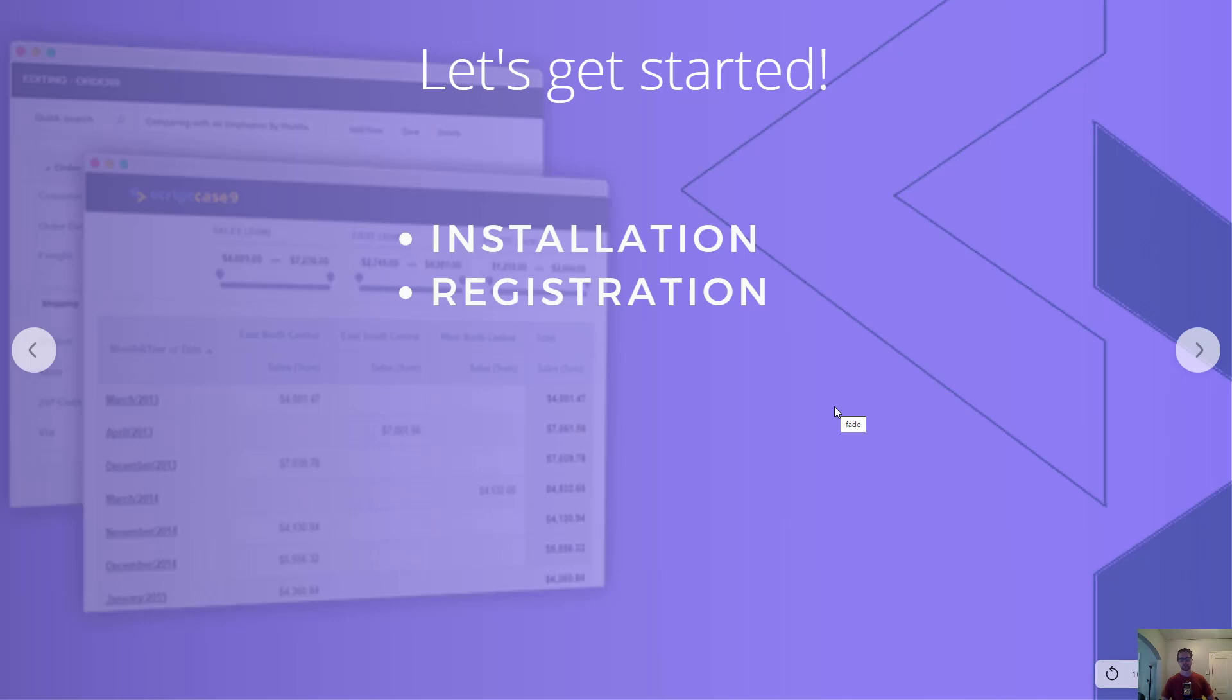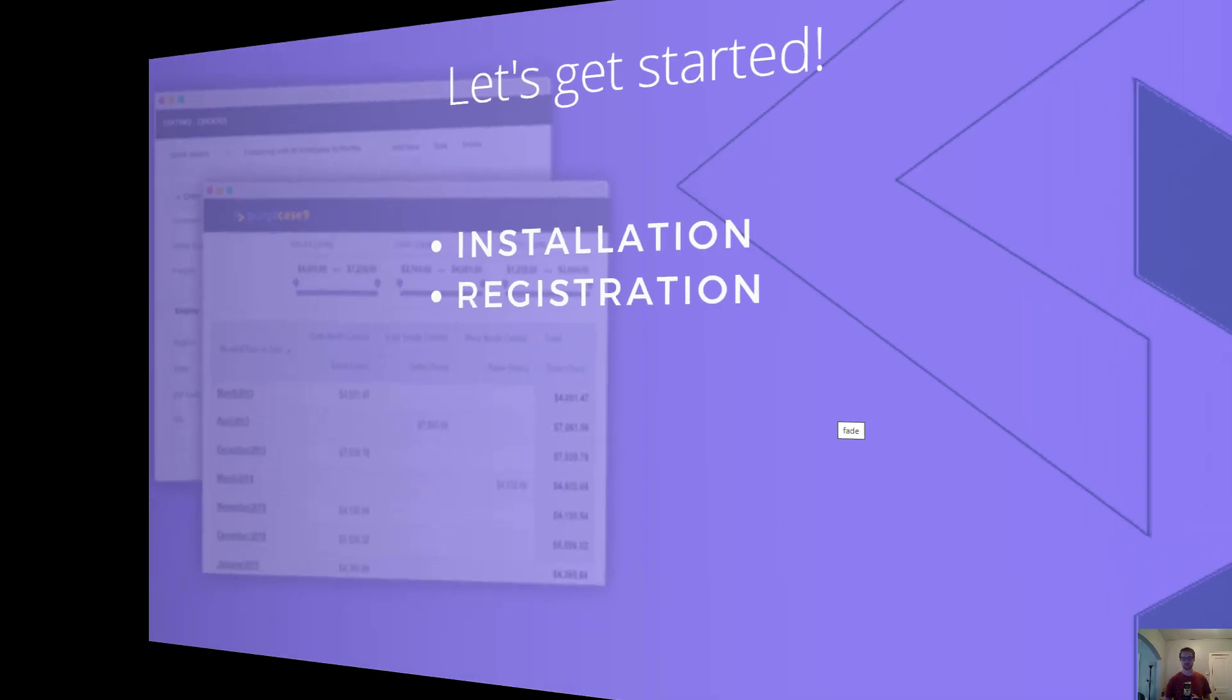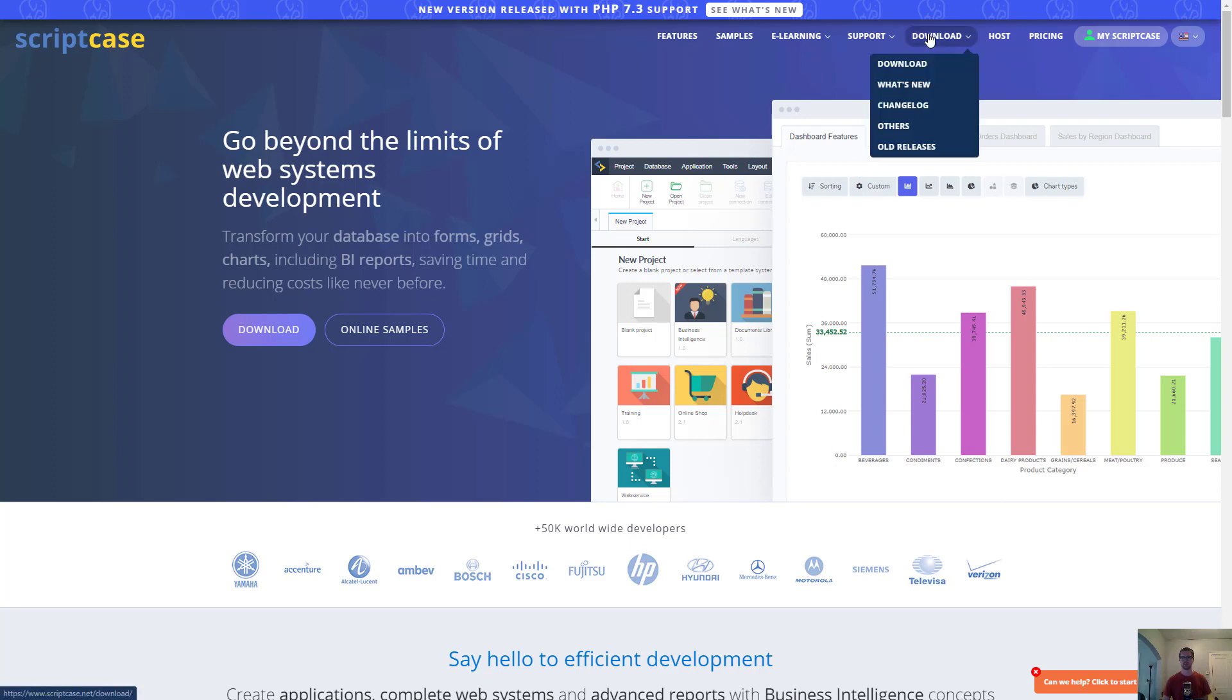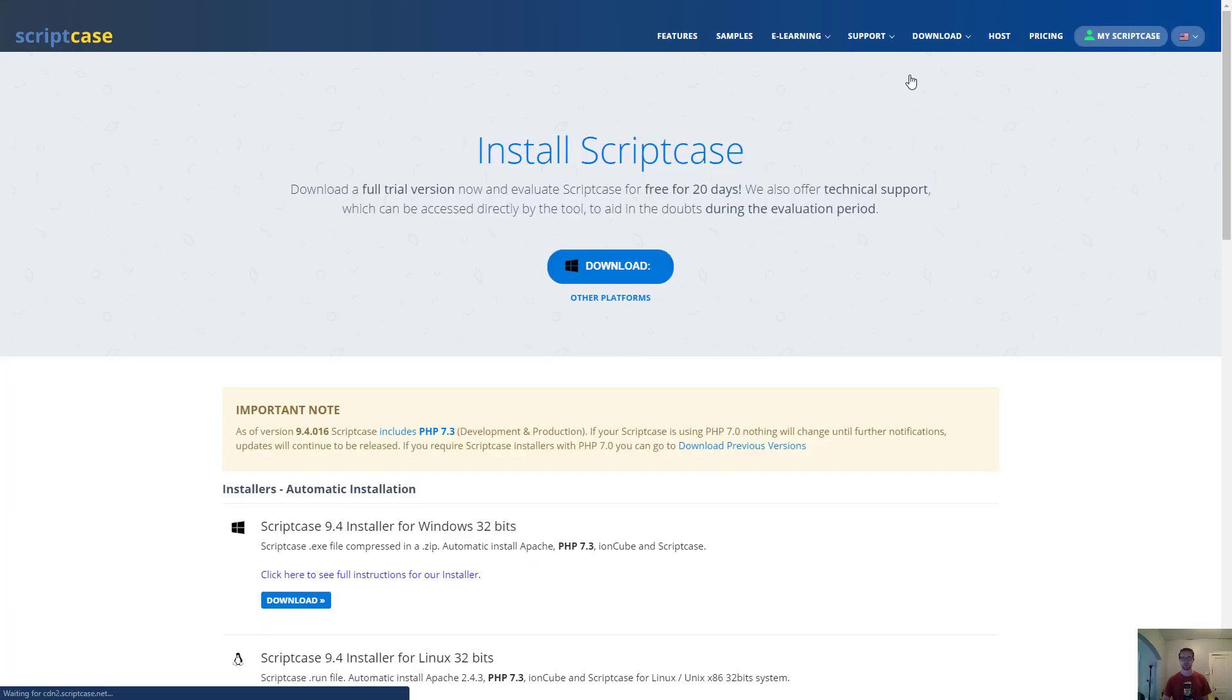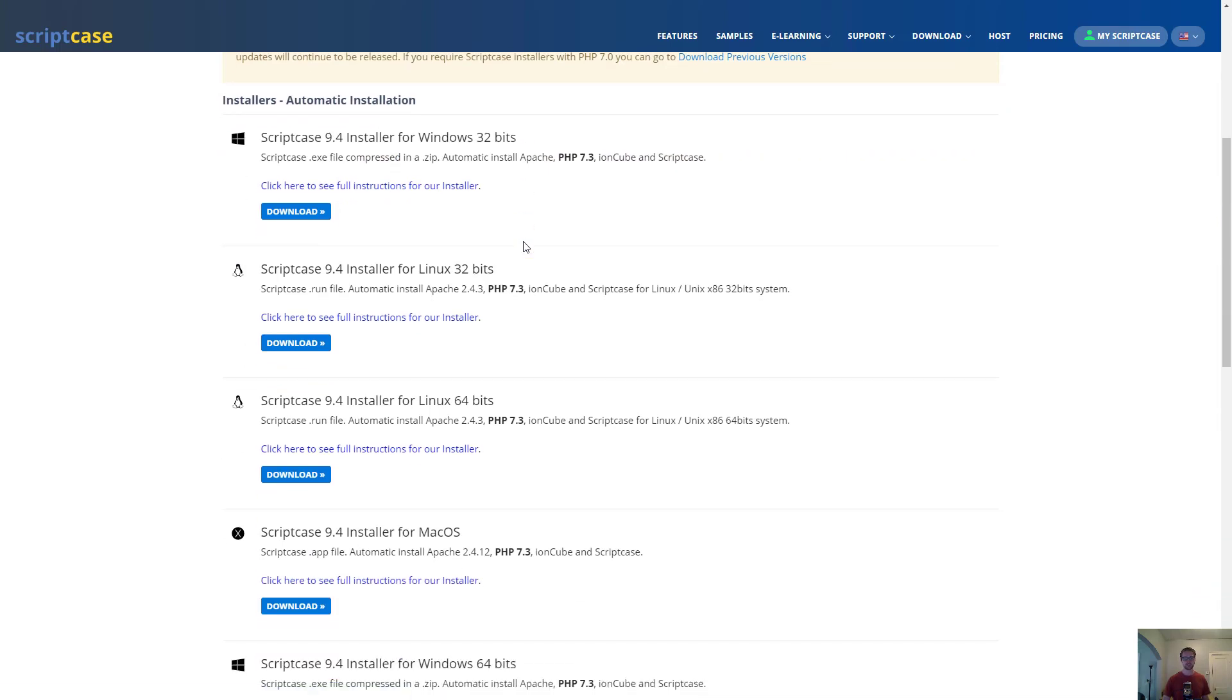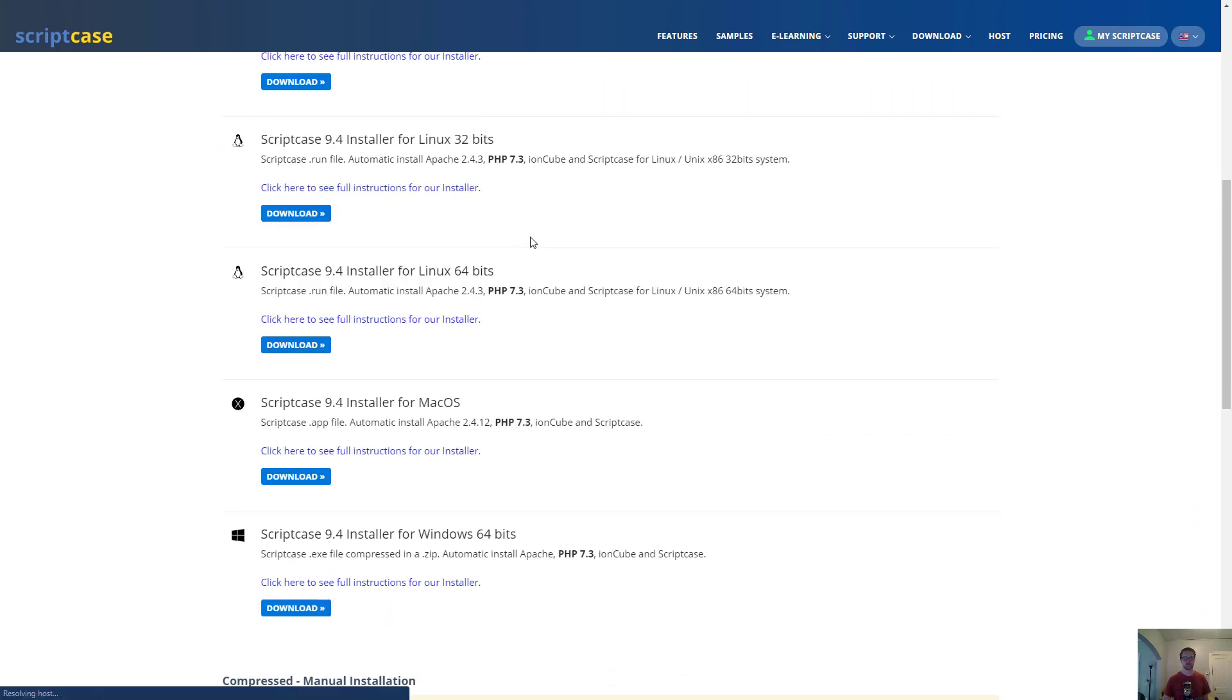There's really only two things on the docket for this video: installation and registration. Let's get started with installation first and then once we get it all set up we can register our copy of Scriptcase. The first thing we need to do is download our Scriptcase development environment. Here we are at the Scriptcase homepage, Scriptcase.net. To get the latest copy we need to go to download.